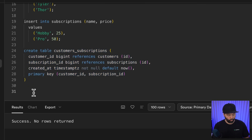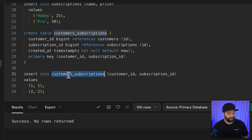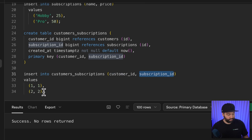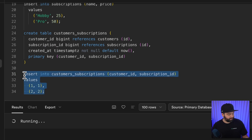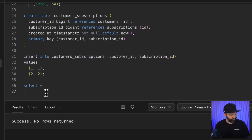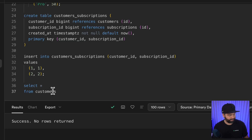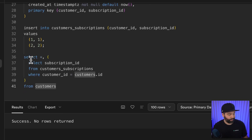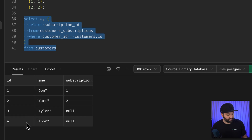We subscribe users by inserting into the customers_subscriptions table with a customer_id and subscription_id — John gets the hobby tier and Yuri gets the pro tier. To query all customers with their subscription level, we select all columns from customers and add a subquery that selects the subscription_id from customers_subscriptions where the customer_id matches the current customer. This returns each customer with their subscription ID, or null if unsubscribed.